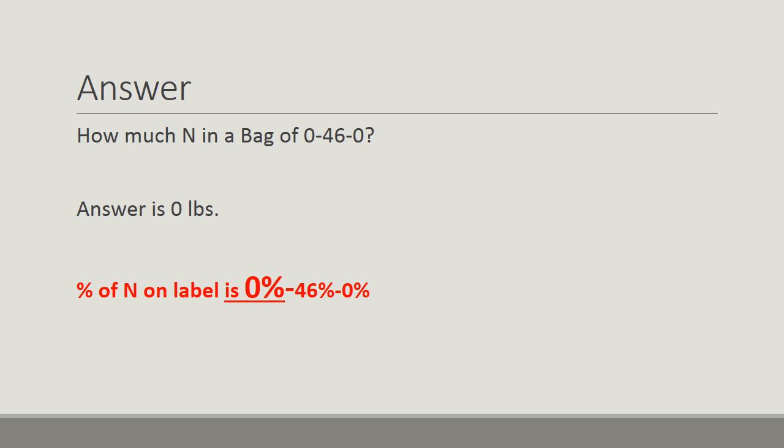The answer? How much N in a bag of 0-46-0? The answer is 0 pounds. Remember, N, P, K we learned in the very first slides. The percent of N on the label is 0%, 46% P2O5, and 0% K2O. I know it was a trick question, but we have to learn it.